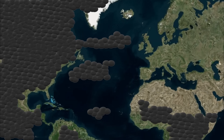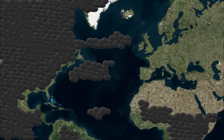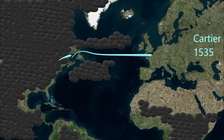Spain has established sugar colonies in the Caribbean. African slaves are imported from West Africa to the sugar plantations of the Caribbean — this is the beginnings of the African slave trade. In 1535, the Frenchman Cartier sails directly west from northwest France across the Atlantic Ocean. He explores the lower St. Lawrence River in the north in Canada.